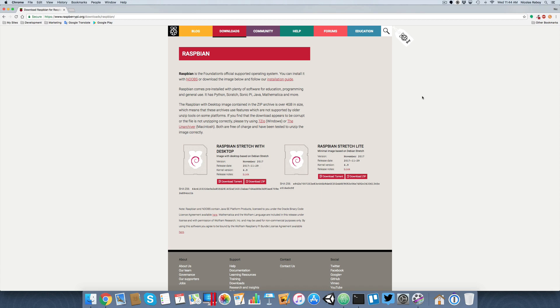In this example, I will be using Raspbian stretch light. It doesn't really matter which of the two you use, but I'll be using the light version. So go ahead and download either of the two. And when it's done extracted, it's already been extracted on my desktop. So we're ready to go.